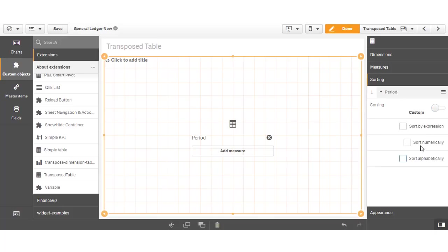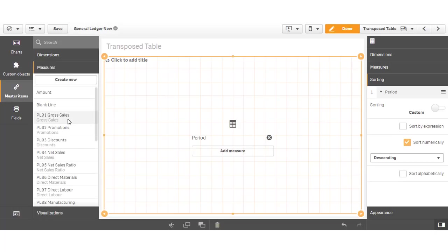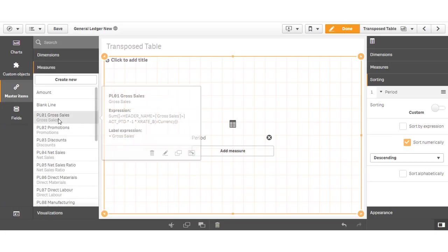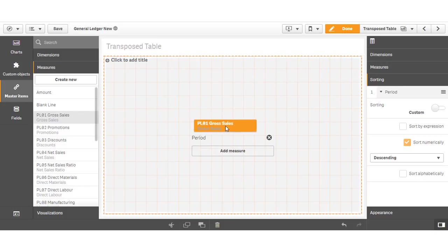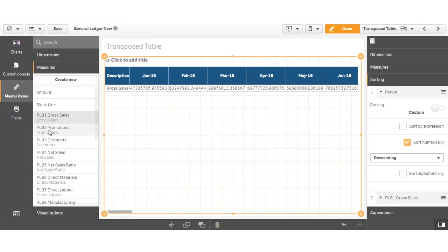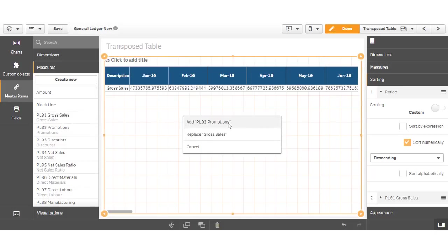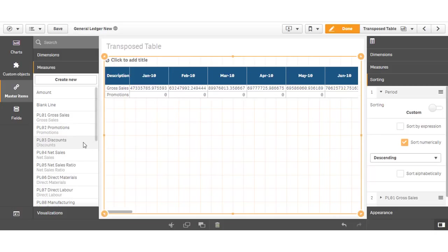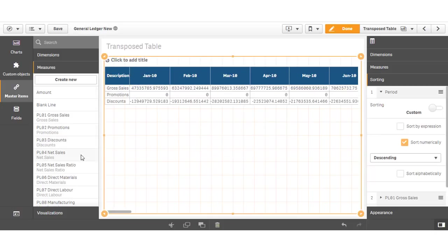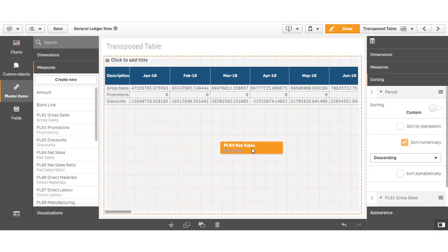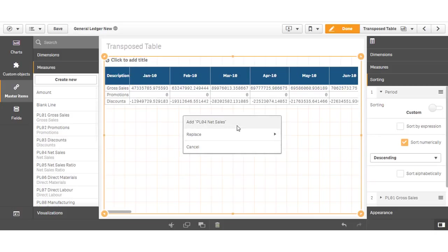In our master library for this app, we have expressions already defined for each P&L category. Each expression uses set analysis syntax to limit the calculation to specific account categories. We can create our report by simply dragging each expression onto the table and then reorganizing them if necessary.